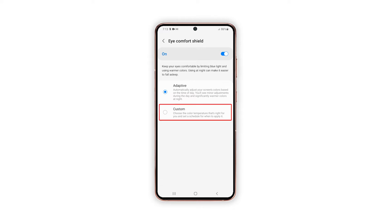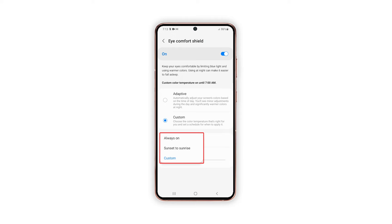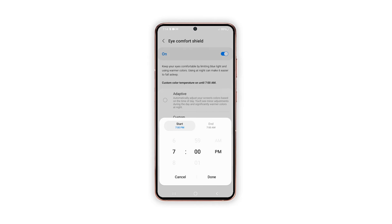To change the default color, tap Custom. Doing so will let you select your preferred color temperature according to your liking and set a schedule when you'd like that change to take effect on your phone. Among the available options include Always On, which is the default, Sunset to Sunrise, and Custom. If you choose Custom, you will be routed to another menu where you can adjust the schedule accordingly.